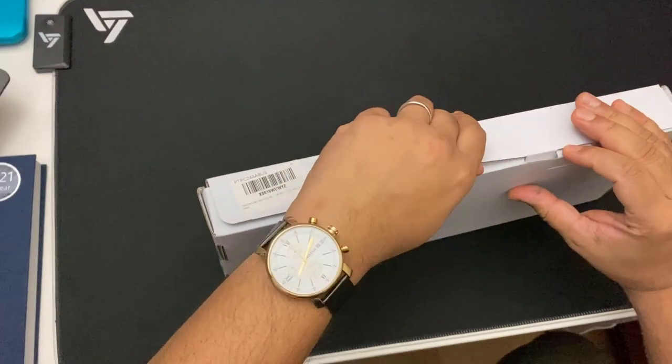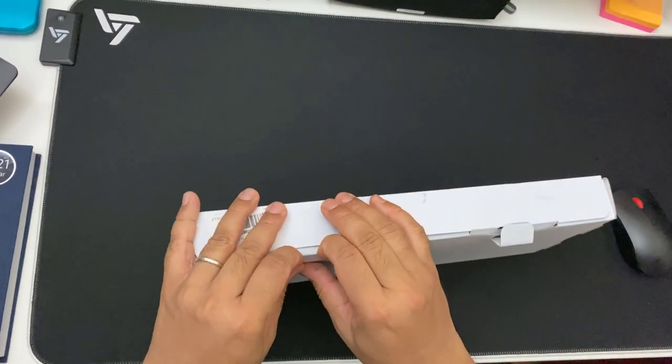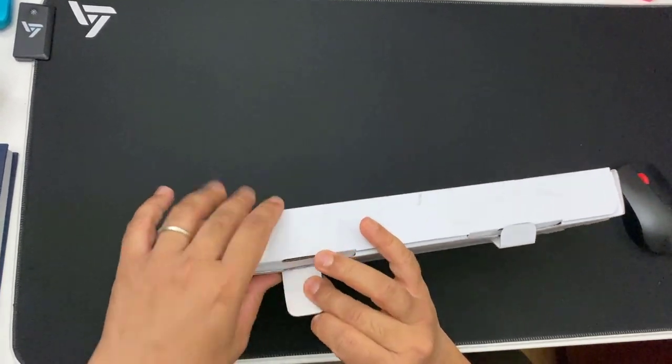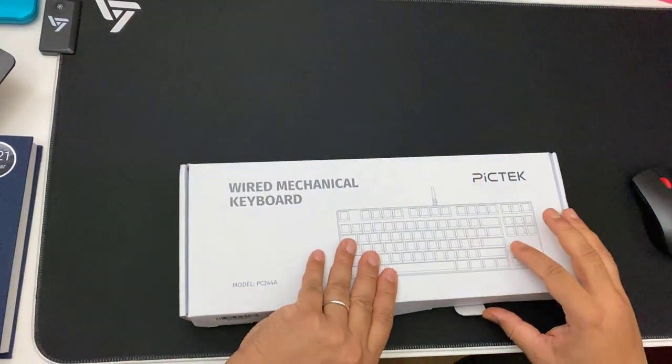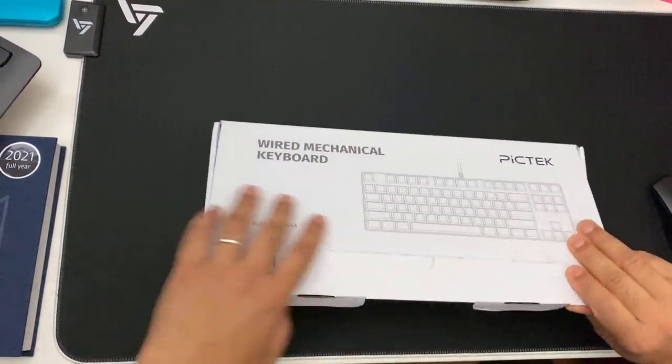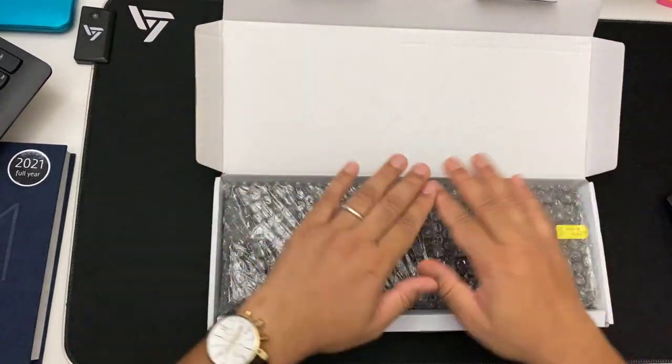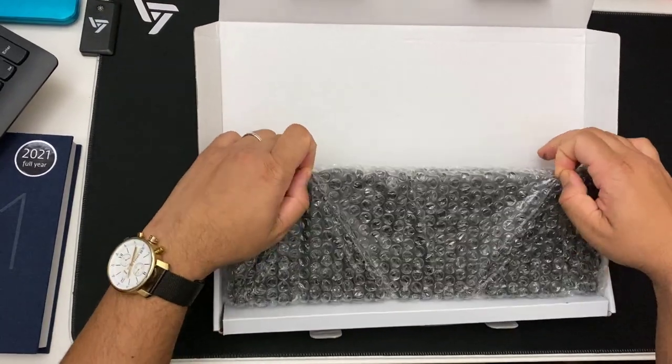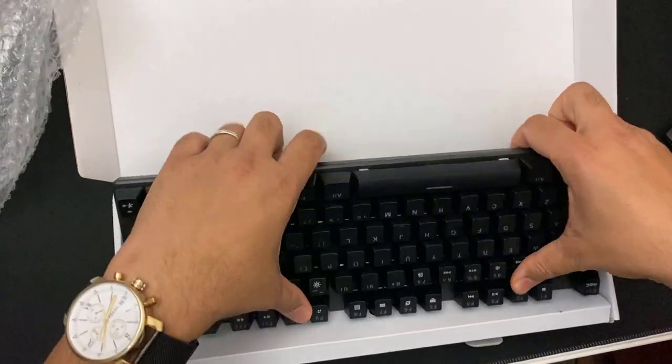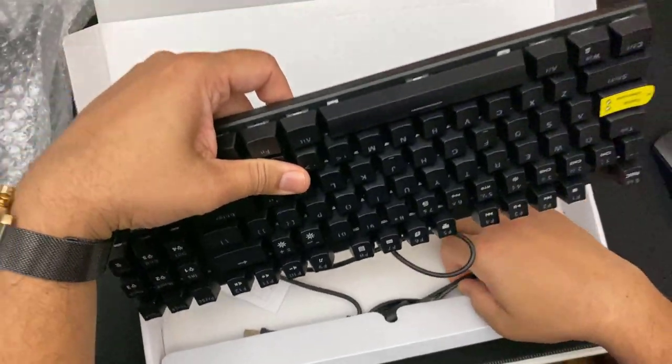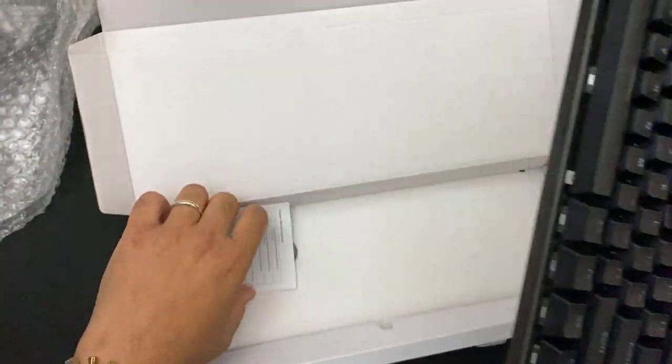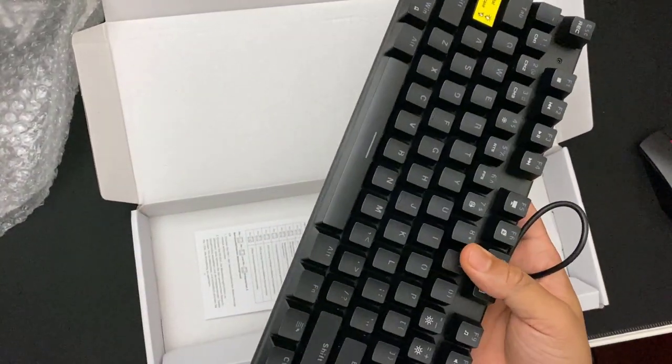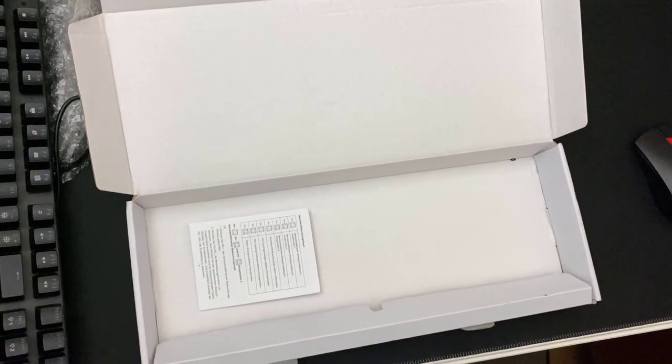First I'm going to open it. They use very standard packaging. This is wrapped up with bubble wrap, so that is the actual keyboard.